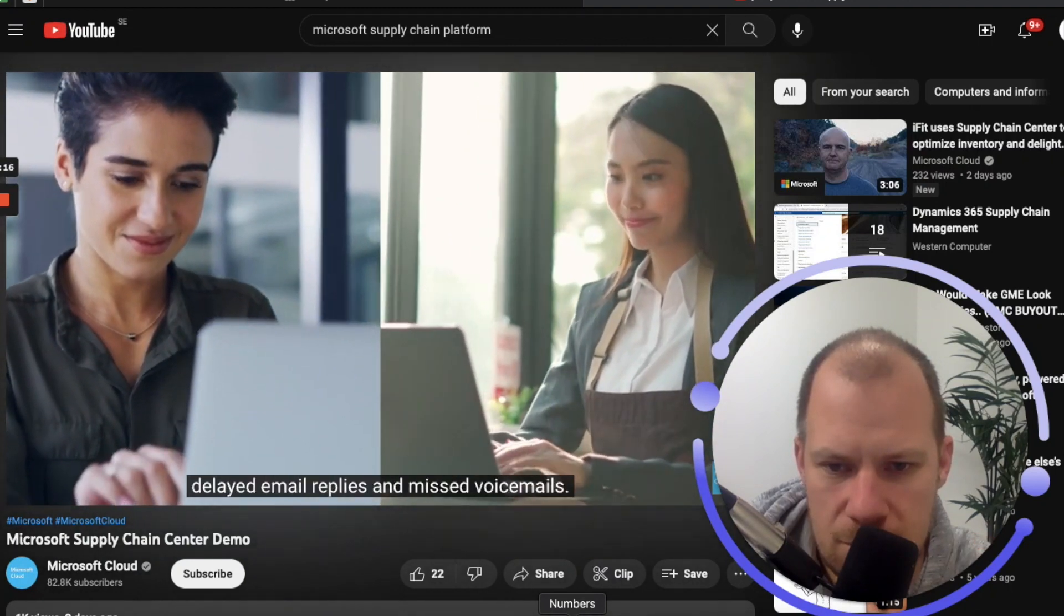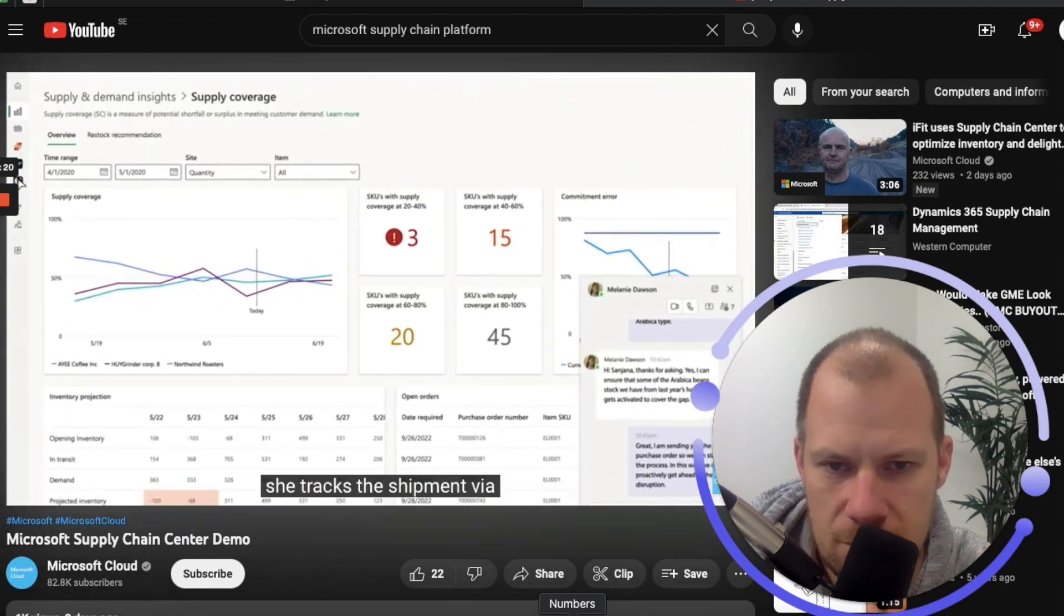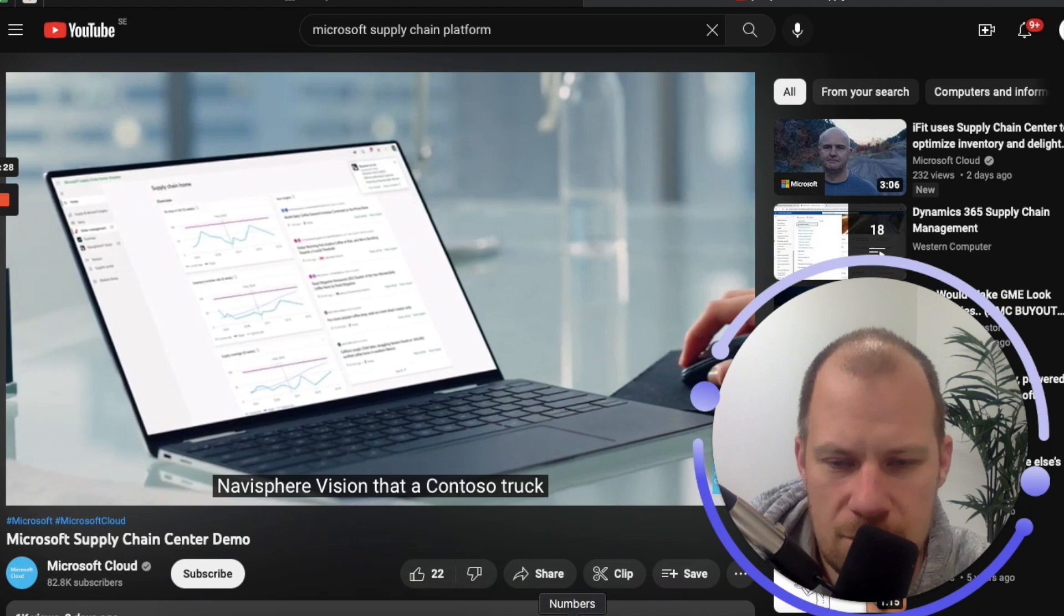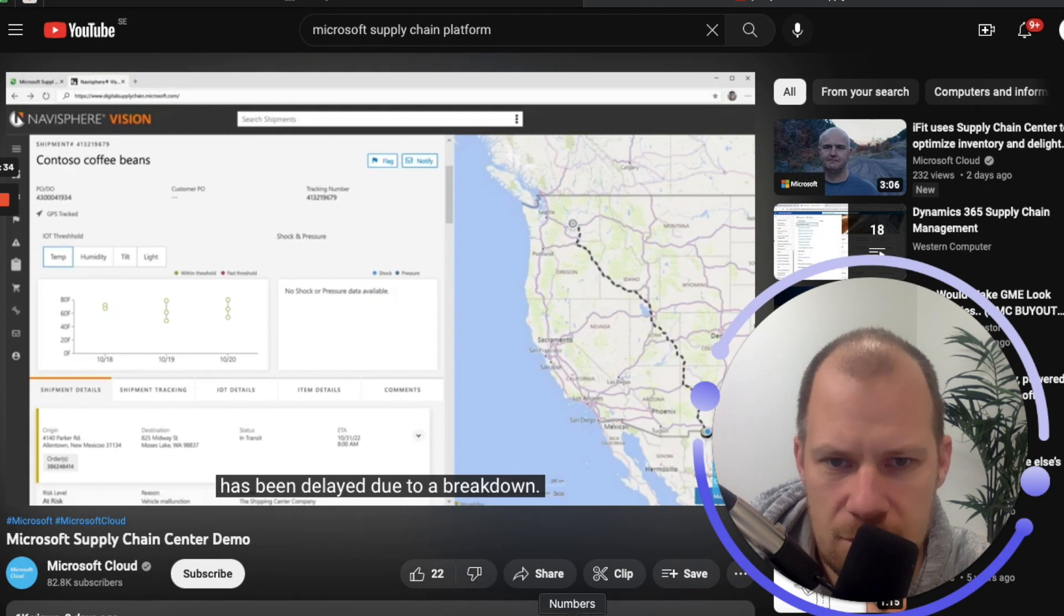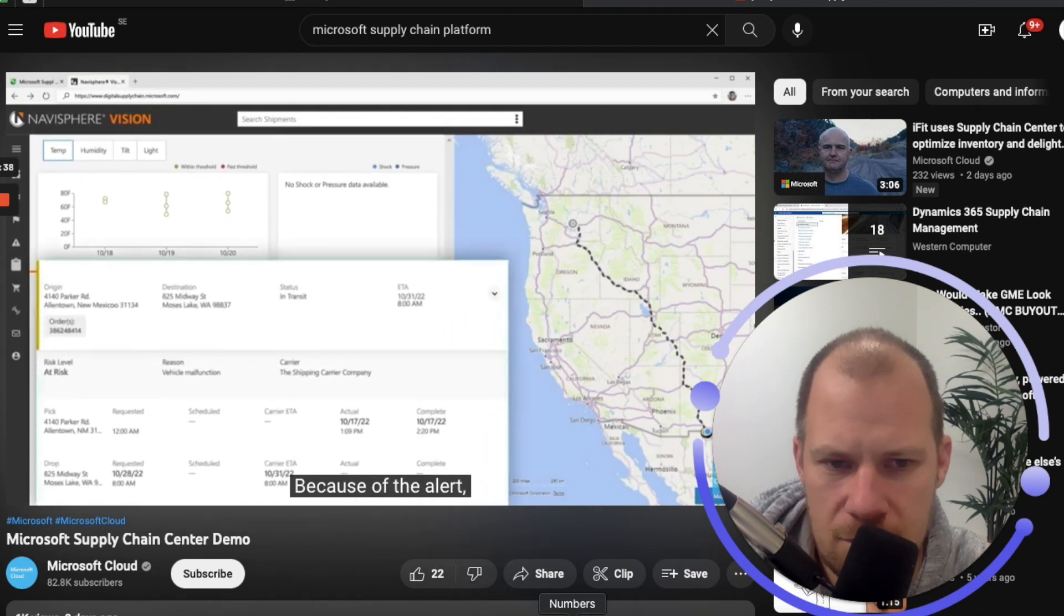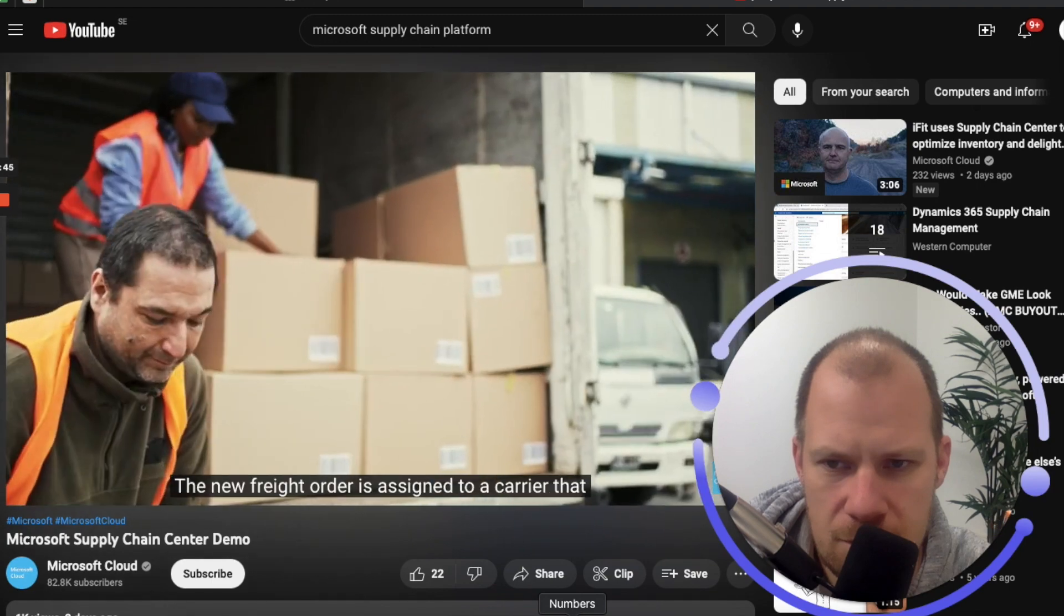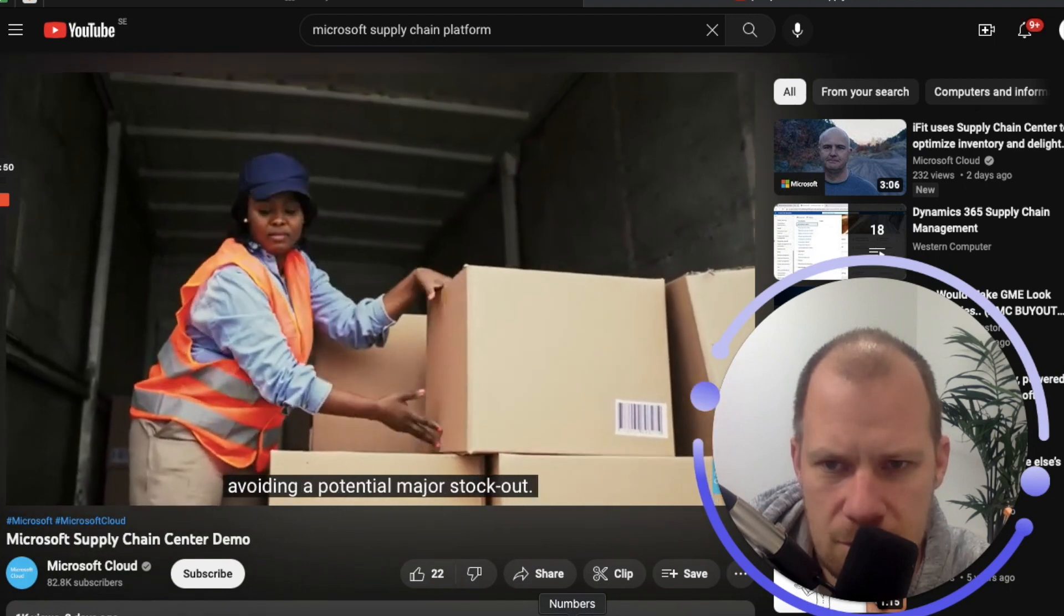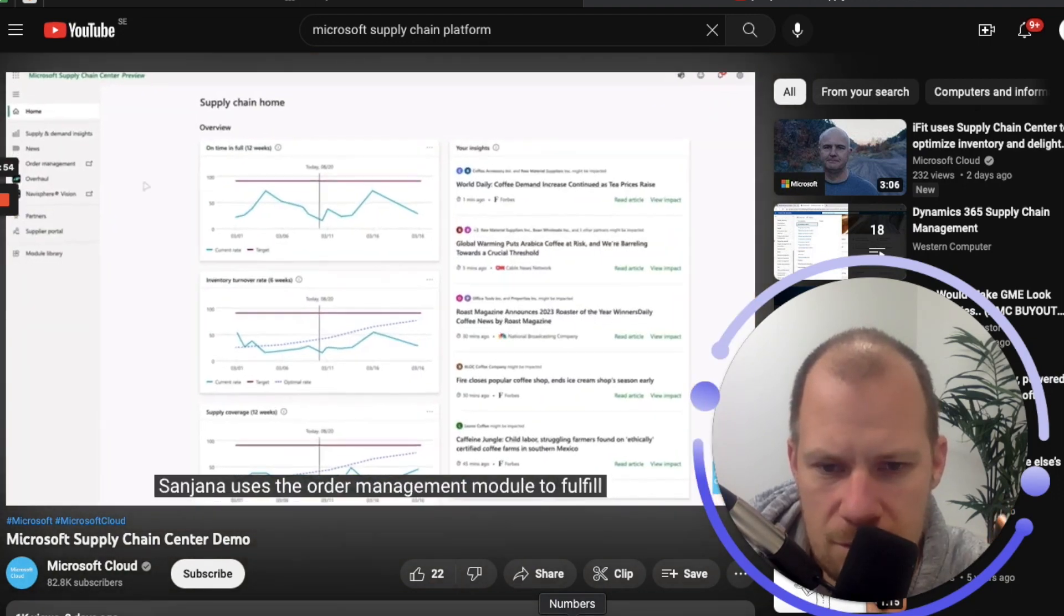After Sunjana places her order with Melanie, she tracks the shipment via CH Robinson's Navisphere Vision right inside the Supply Chain Center. Two days later, Sunjana sees an alert via Navisphere Vision that a Contoso truck transporting coffee from Northwind Roasters has been delayed due to a breakdown. This will cause a four-day delay in delivery to Contoso's warehouse. Because of the alert, she notifies the receiving warehouse of the delay and generates a new freight order from a different supplier. The new freight order is assigned to a carrier that can deliver on the originally requested delivery date, avoiding a potential major stockout.